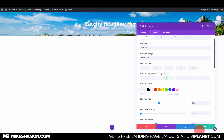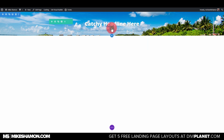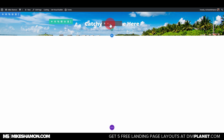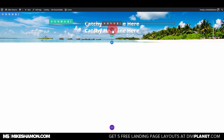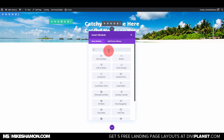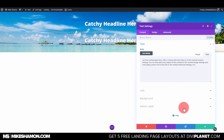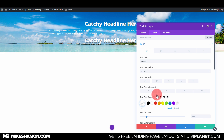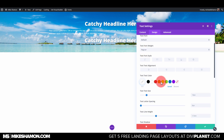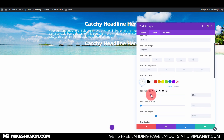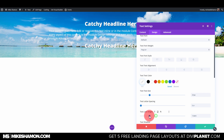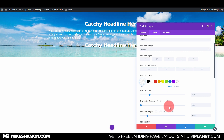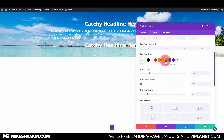Now let's add some secondary text. Set that text to white as well, go to font size 21, fix the line height, and then center that text too.